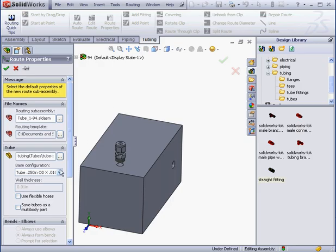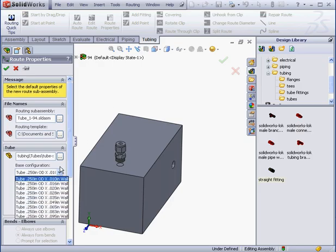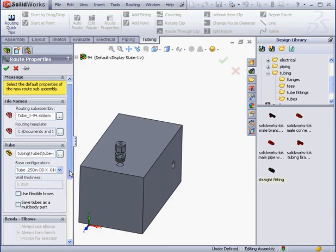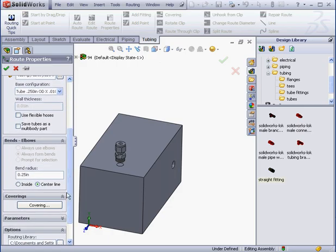Here under Base Configuration, I'm going to use a wall thickness of 0.01. And let's check this box here, Use Flexible Hoses.